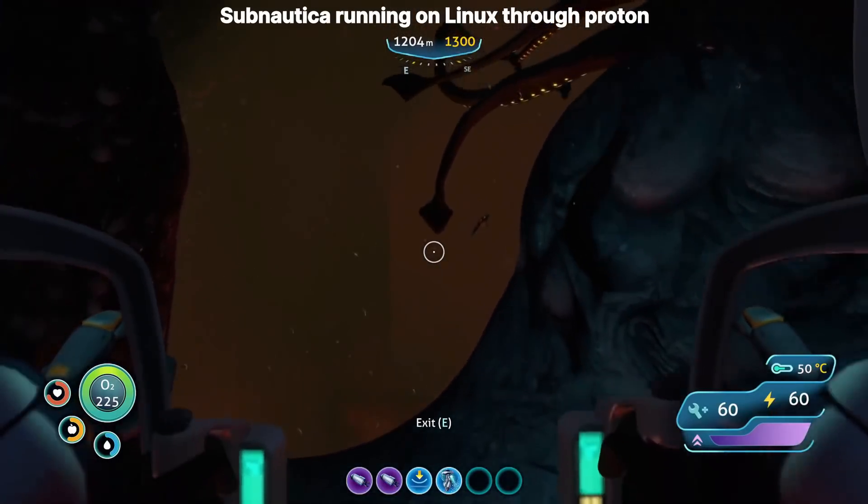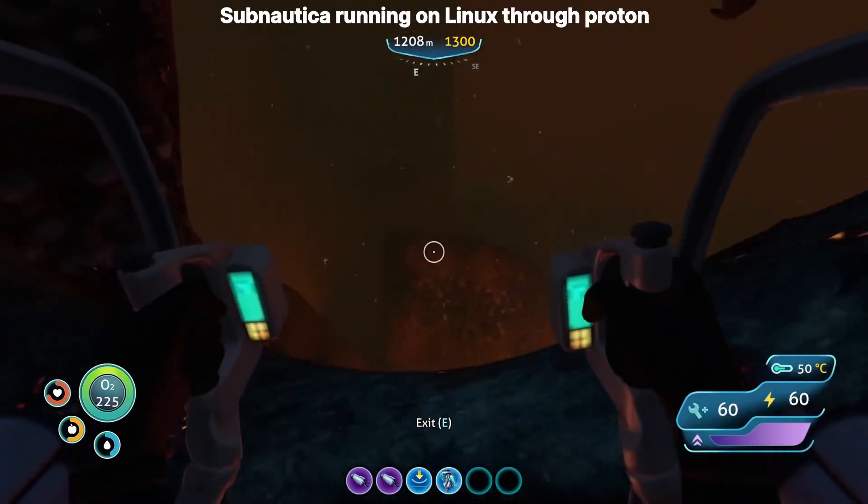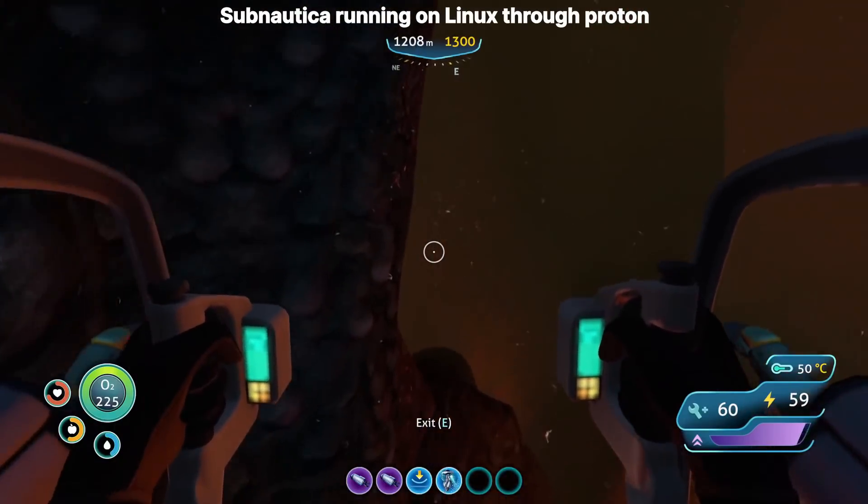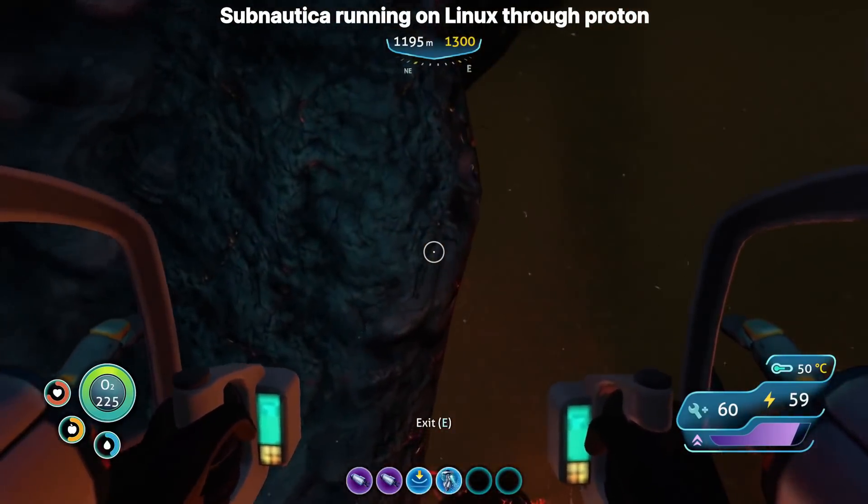Hey guys, this is Nick, and since the announcement of the Steam Deck, there have been heated debates on the value of having a native Linux app compared to an app running with Proton. Most people see this through the lens of Linux gaming, but we could also apply Proton to many desktop apps that only run on Windows right now. So I think it's interesting to take a look at what's the value behind a native app, a Proton app, and should we care how we run these apps on Linux.